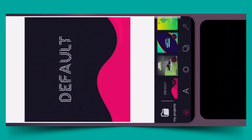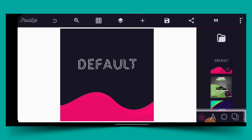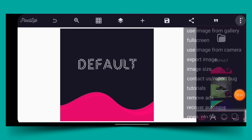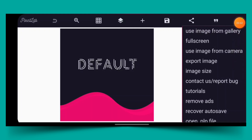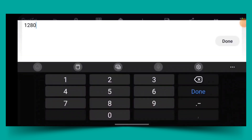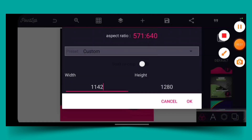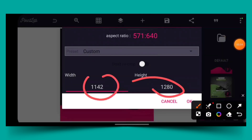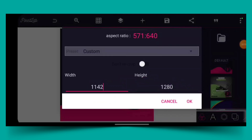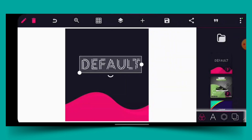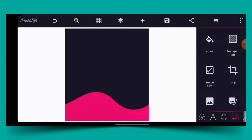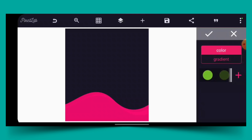All right, so here we are in Pixellab. First of all, what we need to do is set out our image size. I'm going to my image size. I use 1:1 photo for the width, then for the height I leave it the way it is. That's how I use the image size, then I click OK.